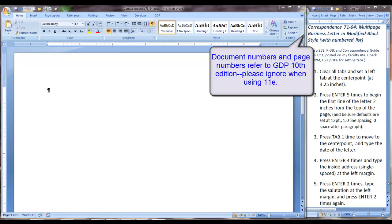Our first step is going to be to clear all tabs and set a left tab at the center point at 3.25 inches. Be sure that your ruler is turned on so that you can see the effect of setting tabs and refer to Lesson 50 in your word processing manual.